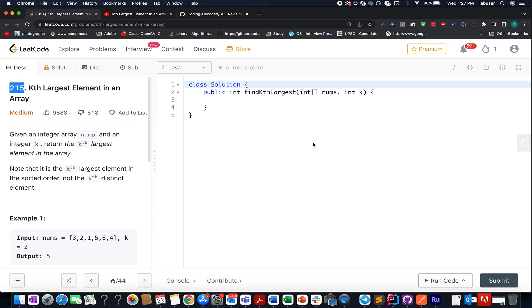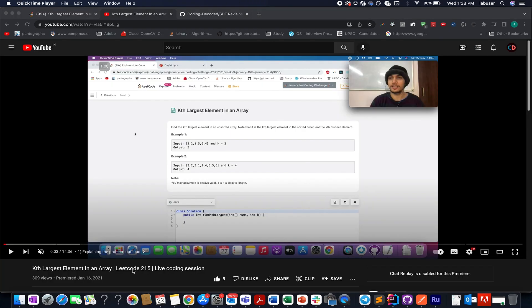The question seems like a very straightforward question and I have already solved this using three approaches. The first one is the basic sorting based approach using an inbuilt sort method. The other one is using heaps technique and the third one is the most interesting one where I have explained the quicksort technique.